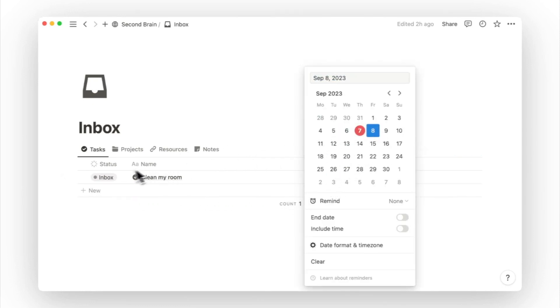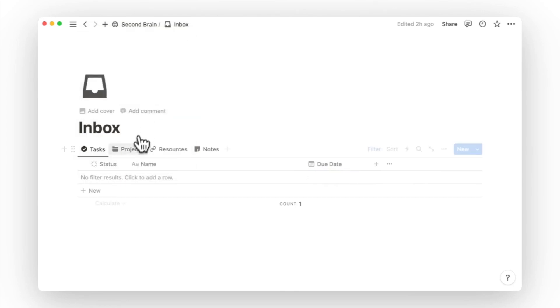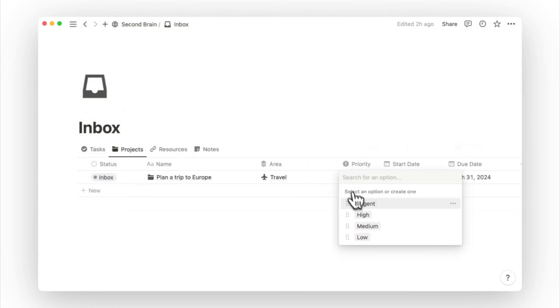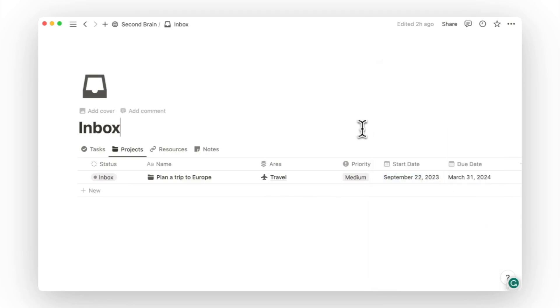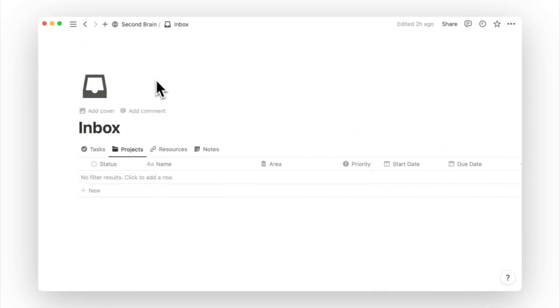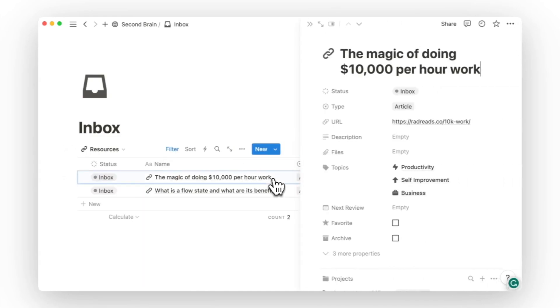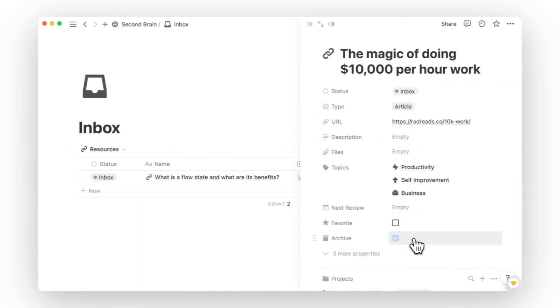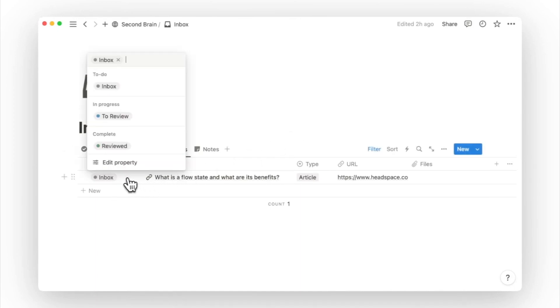Give your task a due date before moving it to next action. For new project ideas, fill up the project details and decide if you truly want to work on it. For resources, if it's not relevant to any project or goal, archive it. But if it's something interesting you want to review, set it to do review.